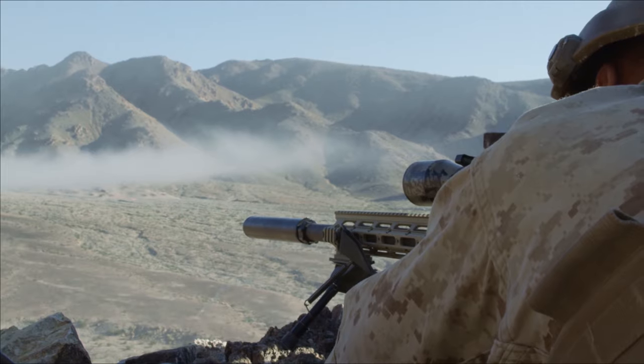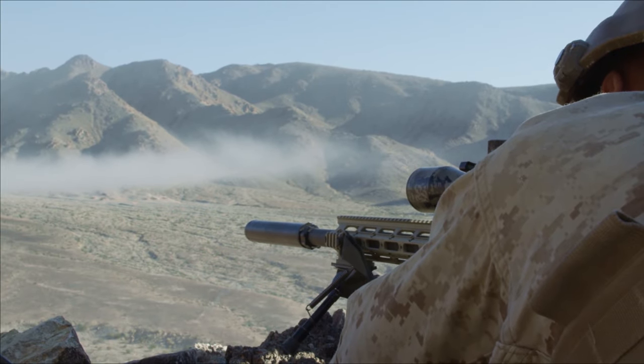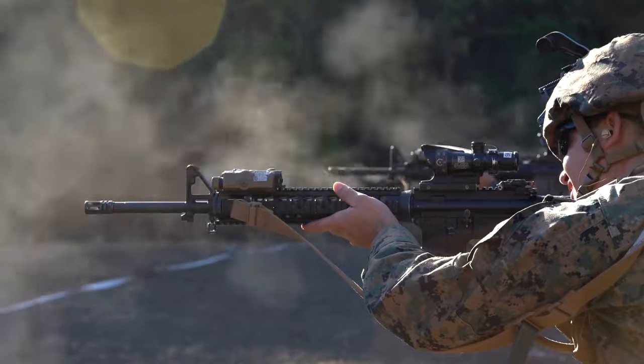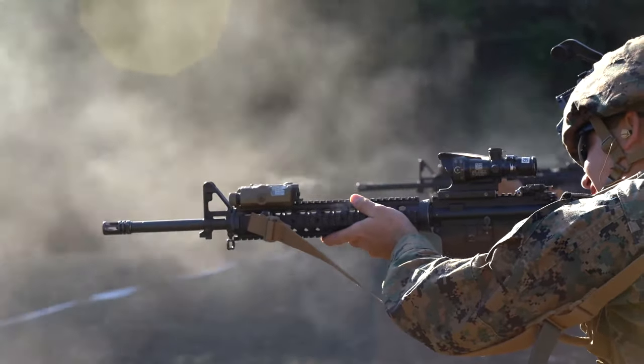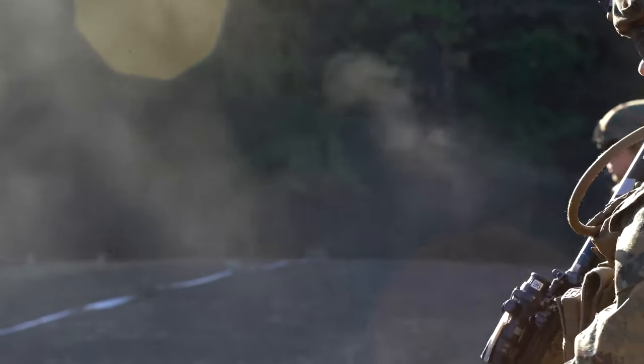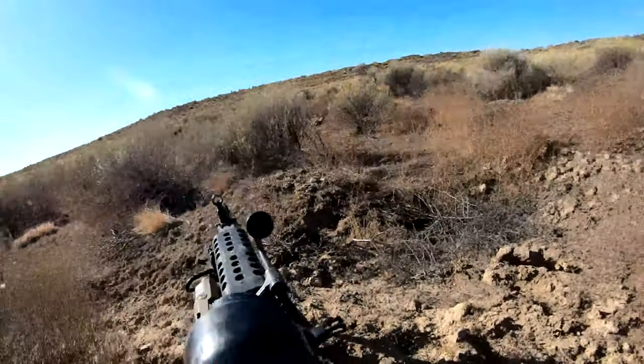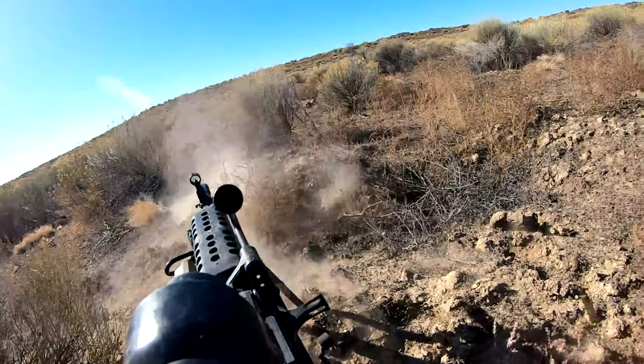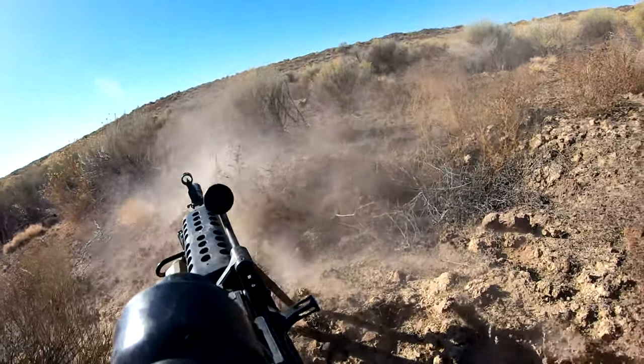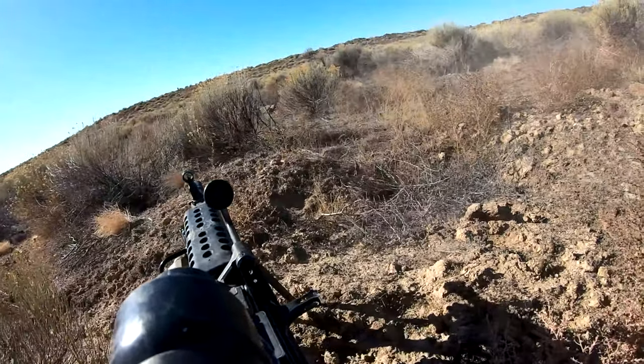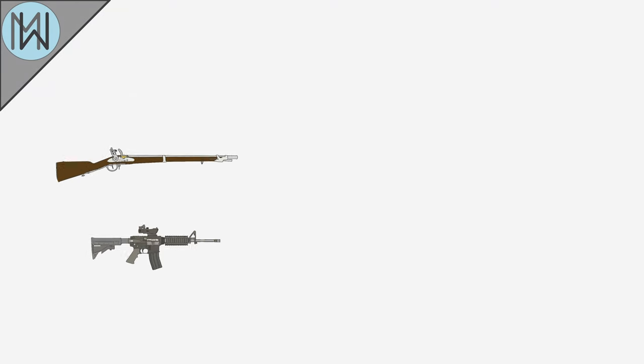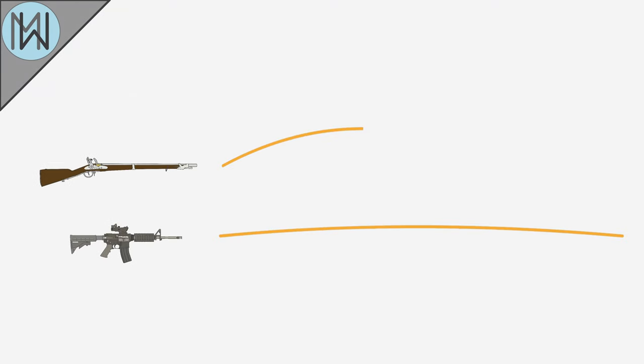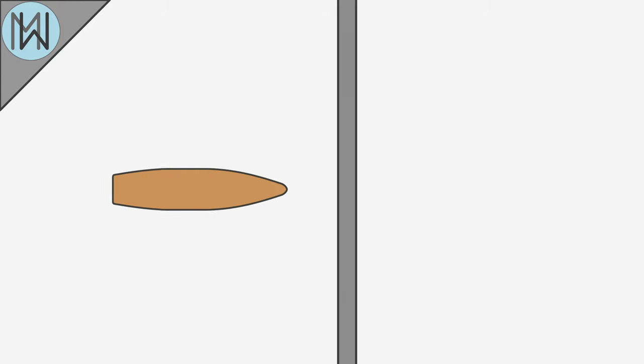While the early centerfire cartridges contained black powder, they really came into their own upon the invention of smokeless powder towards the end of the 1800s. Smokeless powder, with its much higher pressures, could be more easily contained in the centerfire's thicker casing. This increased pressure led to higher muzzle velocities, allowing for flatter shooting projectiles, better range, and increased armor penetration.